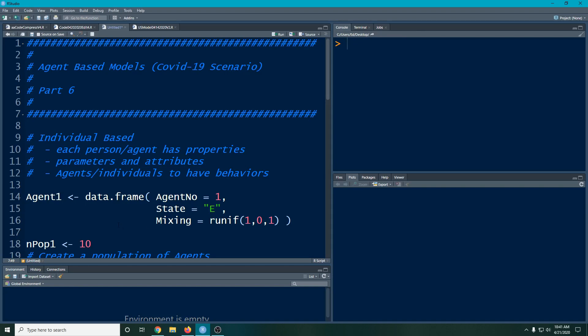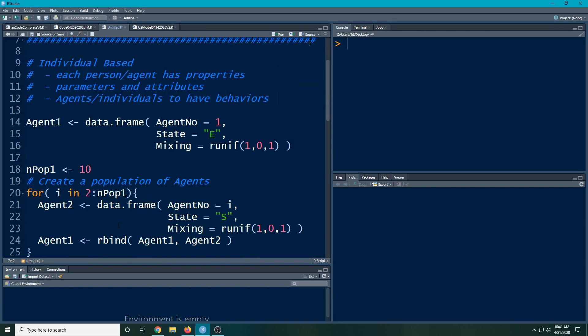Last time we generated some agents and we followed them through time, then we looked at some basic summaries about them. As we went through time, we wanted to see which groups they belonged in.